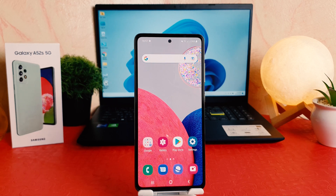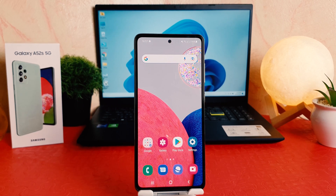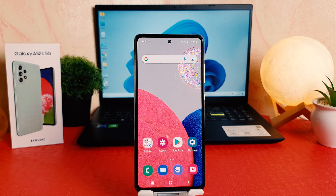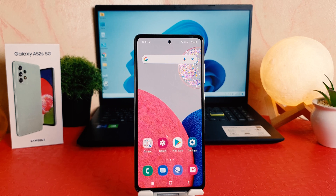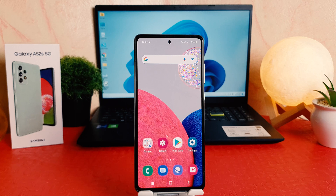Hello and welcome back to my another tutorial. In this tutorial I'm going to share with you how to change screen timeout in your Samsung Galaxy A52s. So let's take a look how to do that.